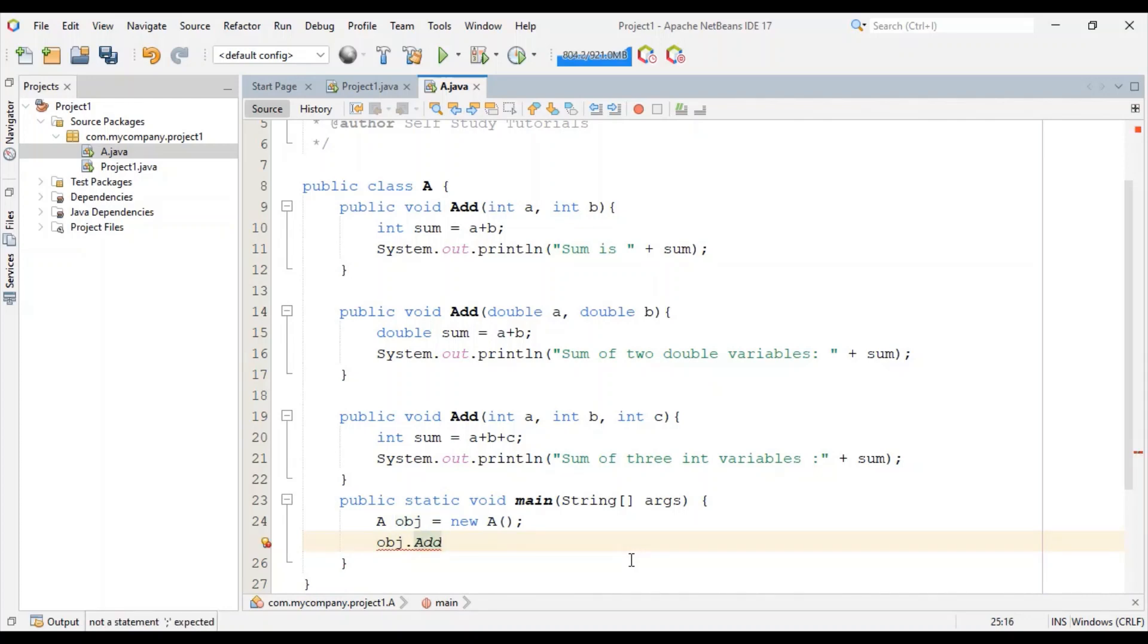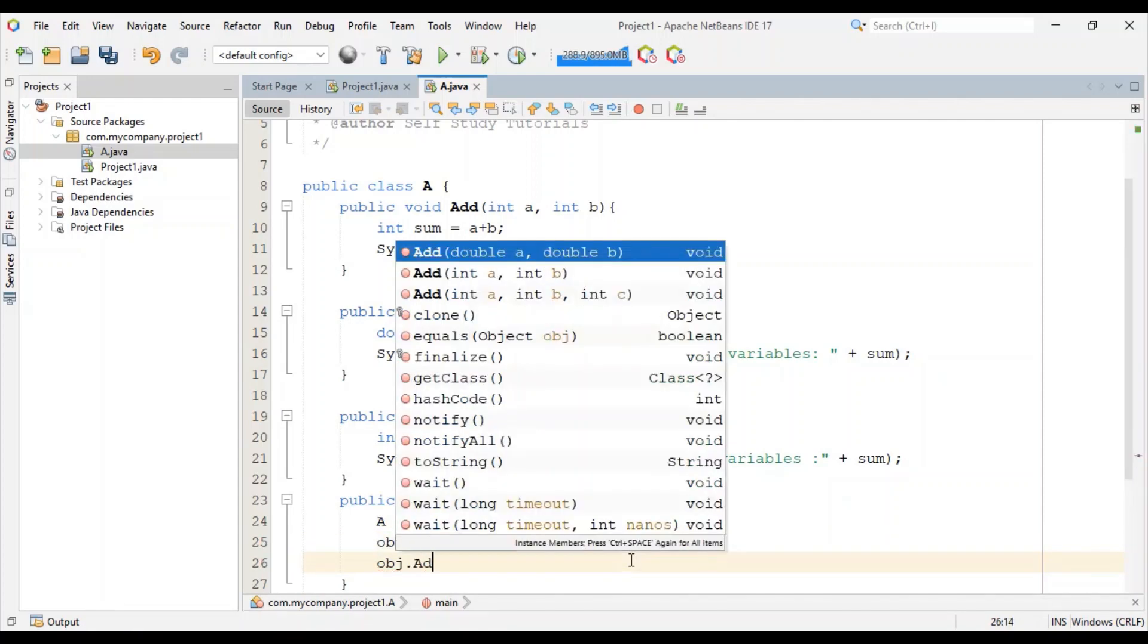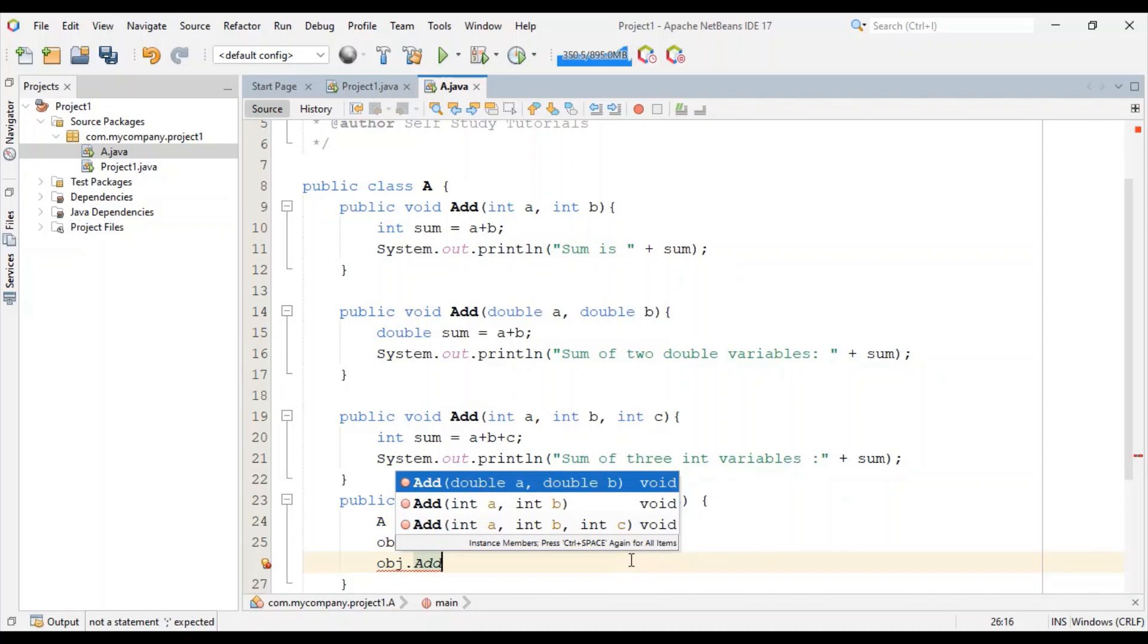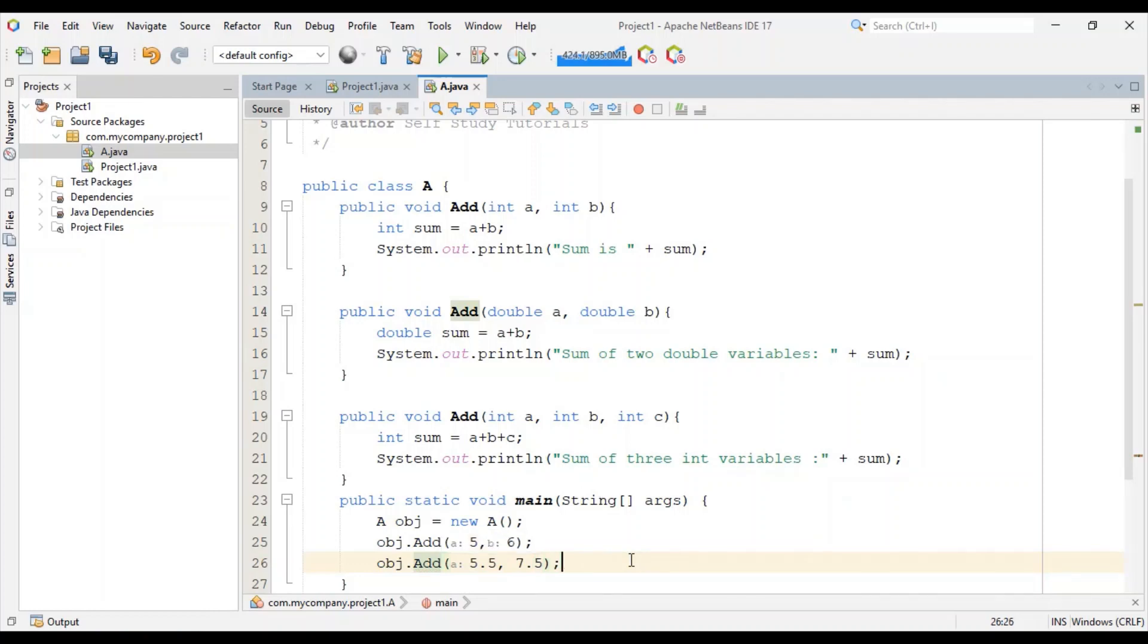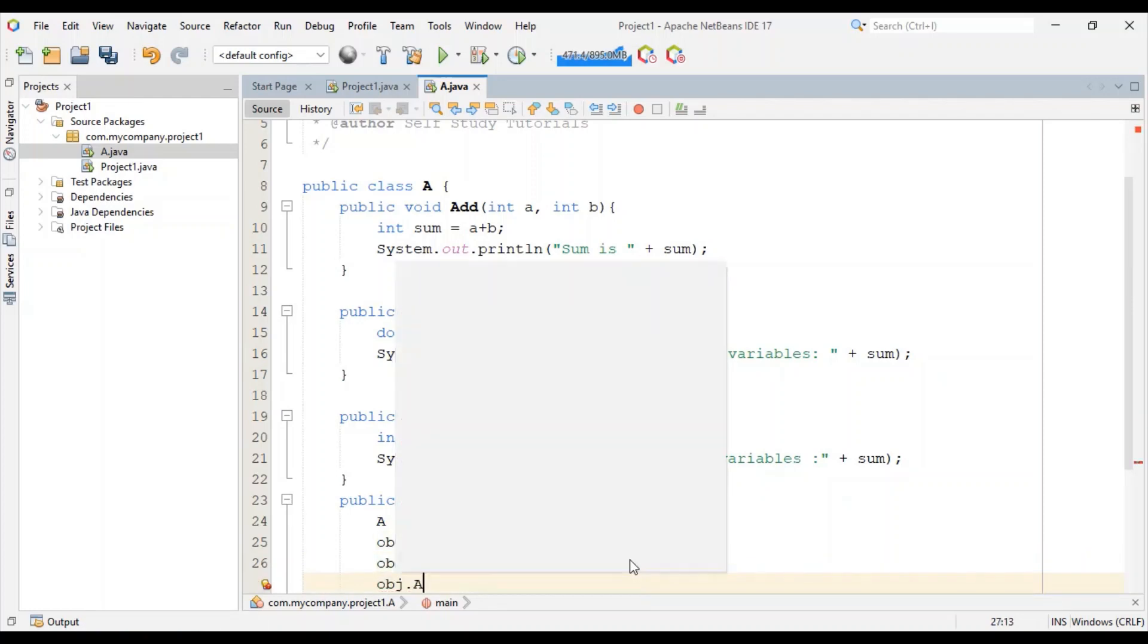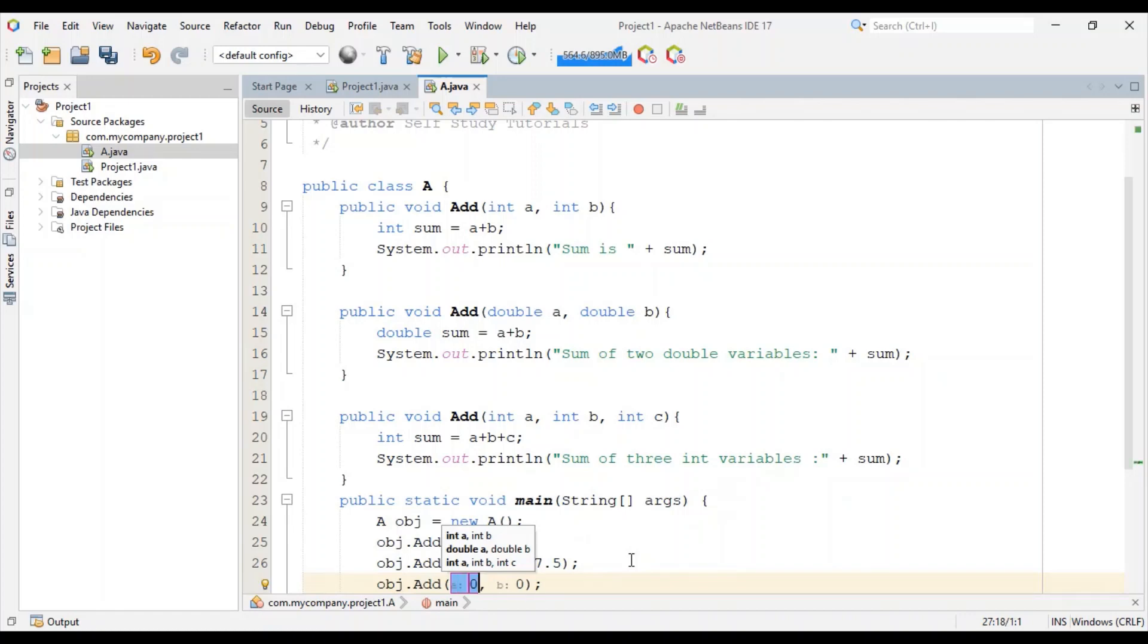First we will pass two integer parameters. In the second call we will pass two double values. And in the third call we will pass three integer parameters.